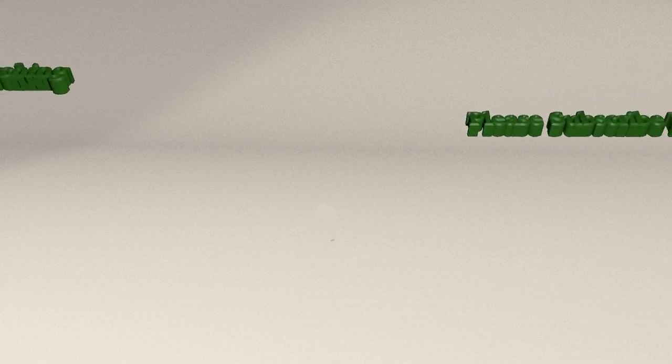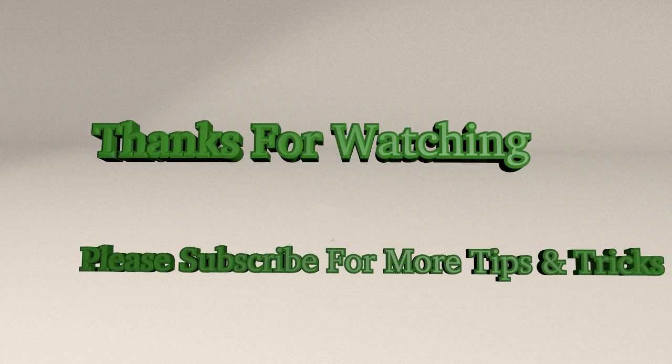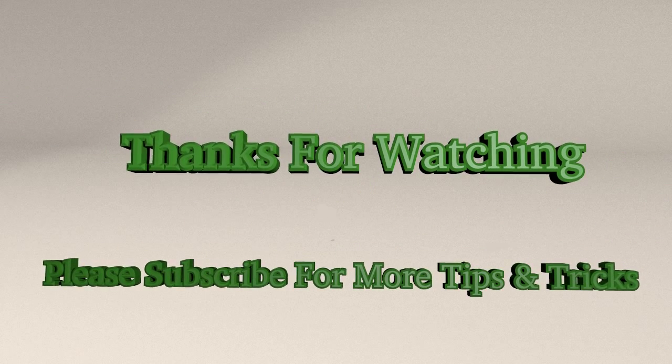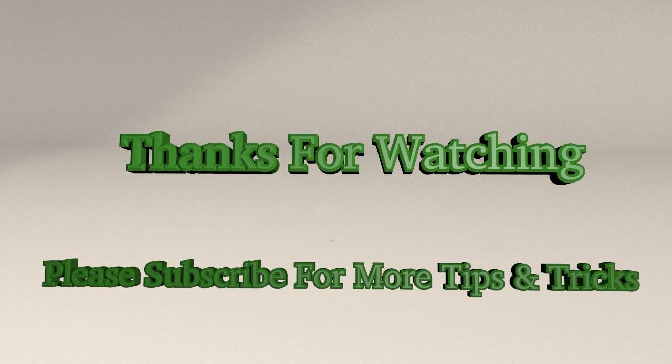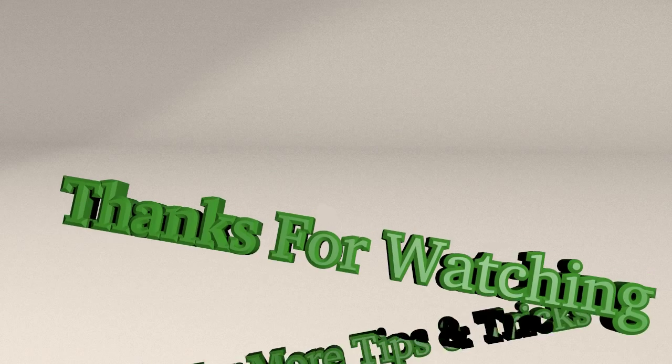That is the tutorial for today. If you like this tutorial, please click to subscribe and thank you for watching.